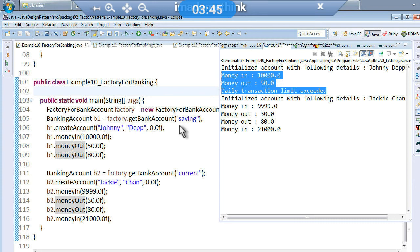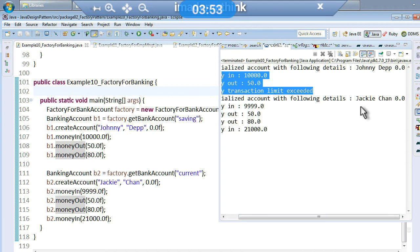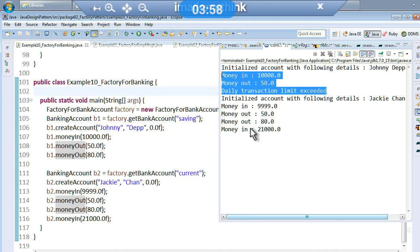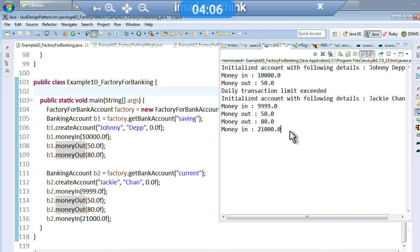For the saving account there is a transaction limit, and if that limit is exceeded you can see the difference in the output. Now creating another object of type current account, I can call the same methods, but if you see the output there is no daily transaction limit exceeded message. That is the key difference between the saving account and current account in this domain example.